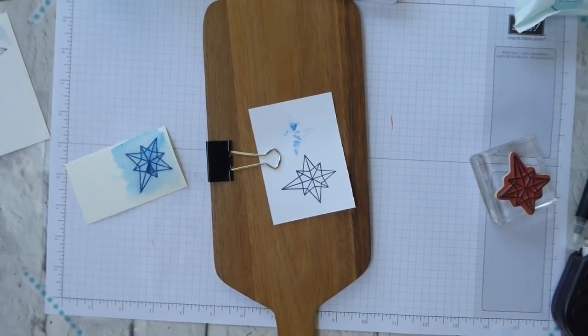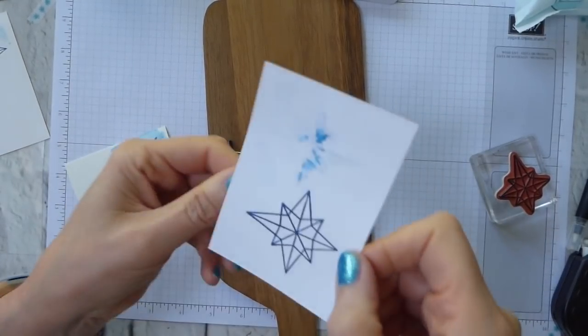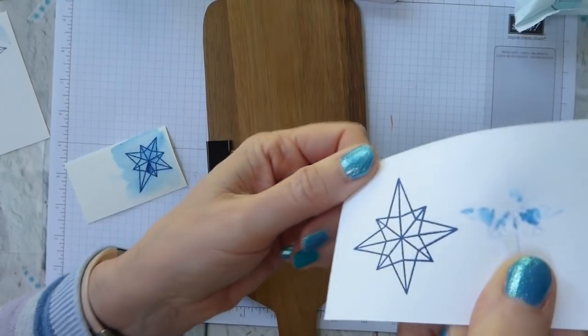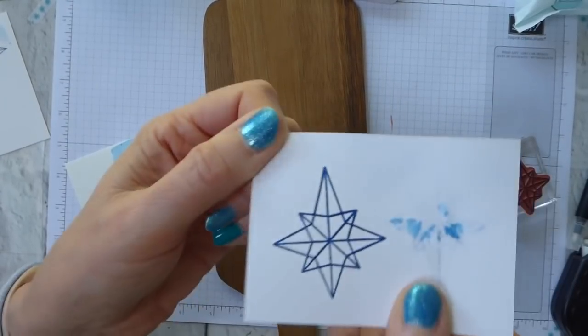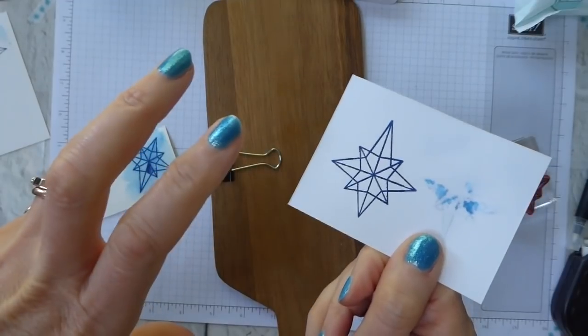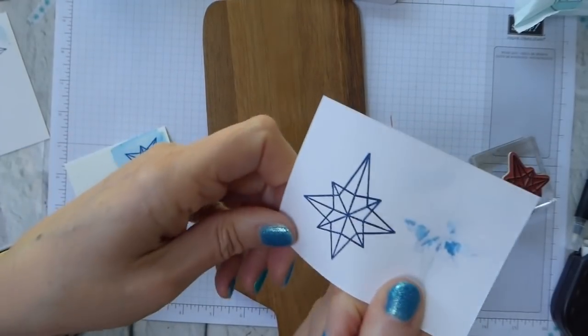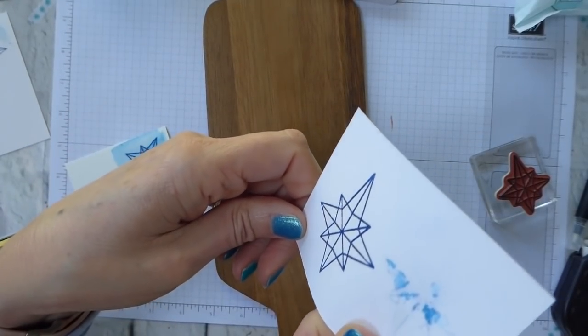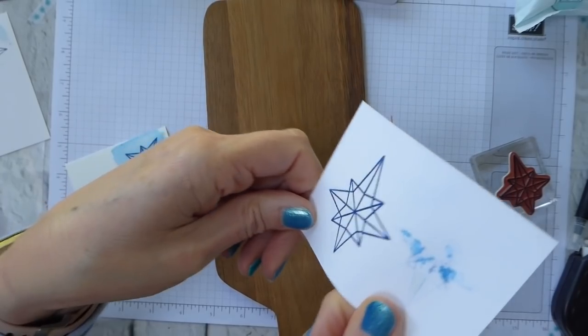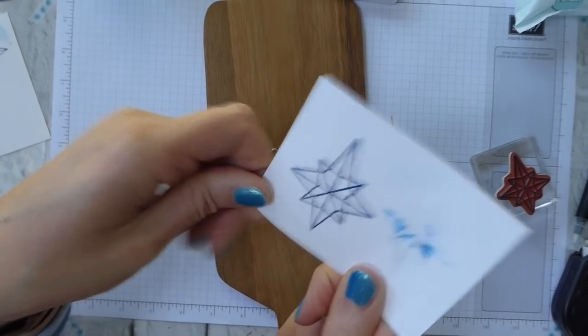So there we go. We have our nice glossy finish but that's only going to happen with a nice juicy ink pad. So do bear that in mind and you have to be that quick. So don't hang about.